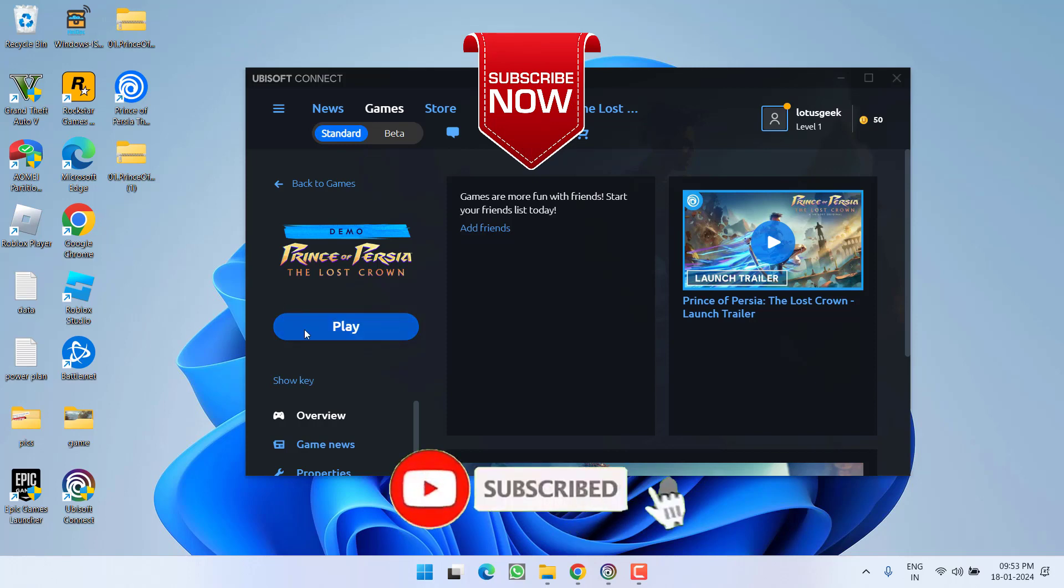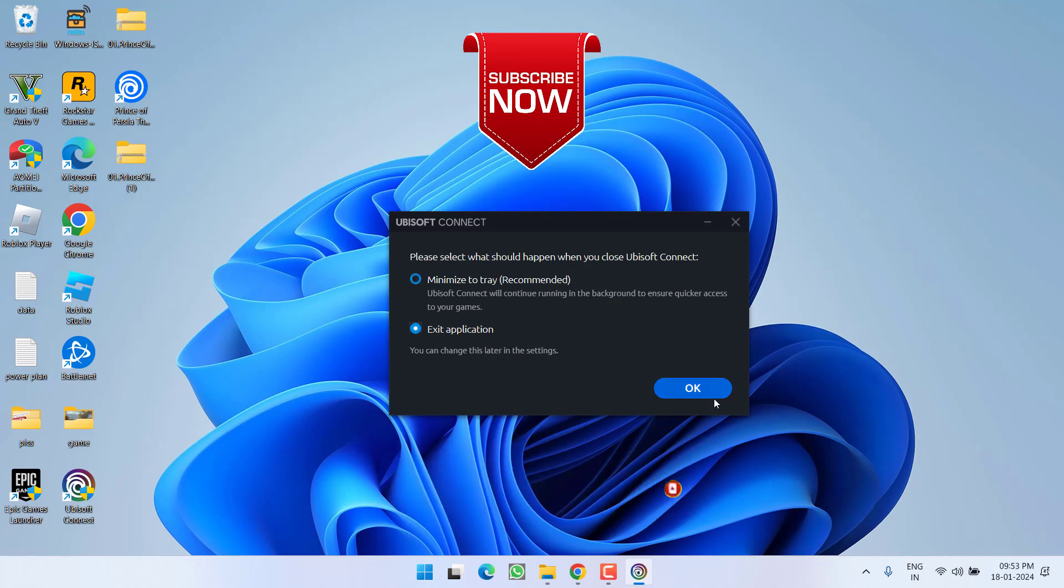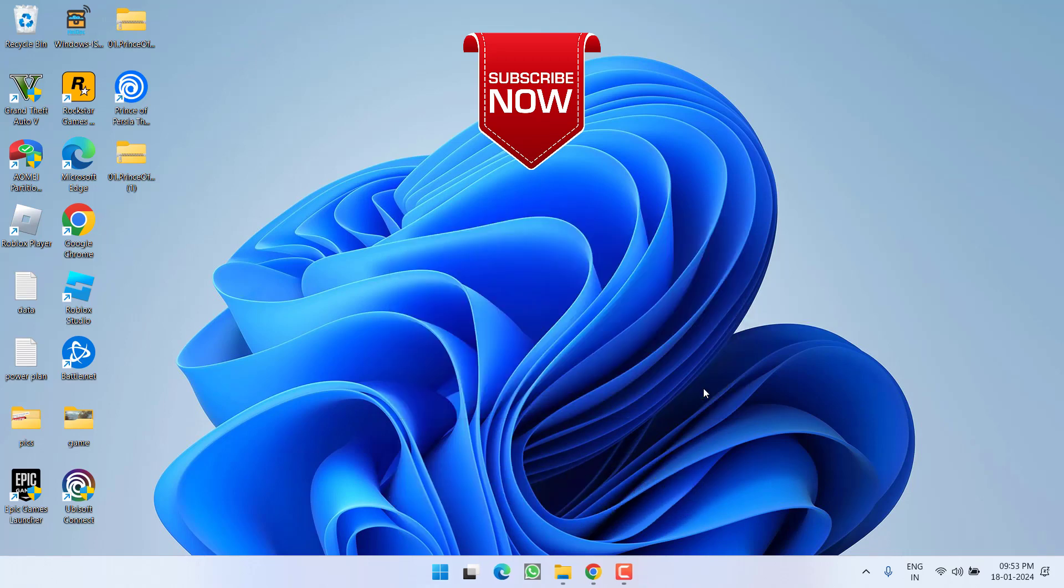So as of now this is all about it, friends. If this video works out for you, I request you to please click on the subscribe button and turn on the bell notification icon to continue receiving updates from my channel. Thank you so much friends, thank you for watching.